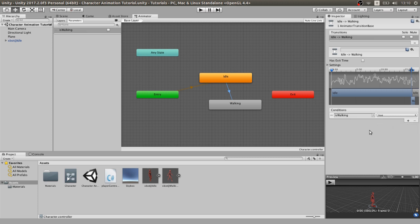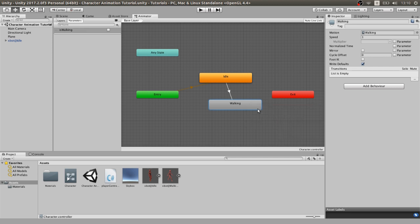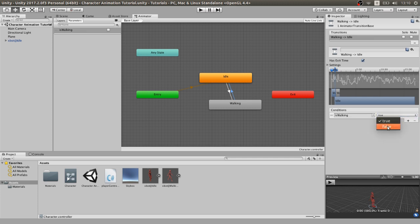This means that every time from the idle animation, the variable isWalking turns to true, the character will start to walk. Now, we have to be sure that when we want our character to stop walking, it will actually stop walking. So let's create another transition from walking back to idle and create a condition with isWalking false. This means that every time from the walking animation isWalking returns to false, it will activate the transition to idle.